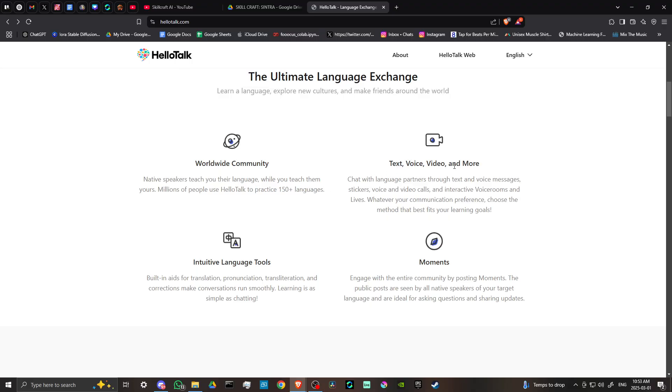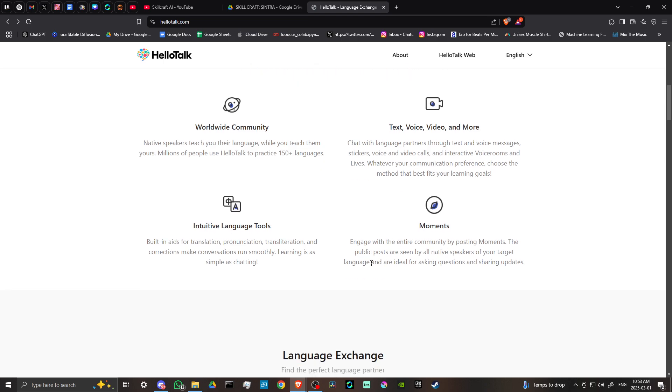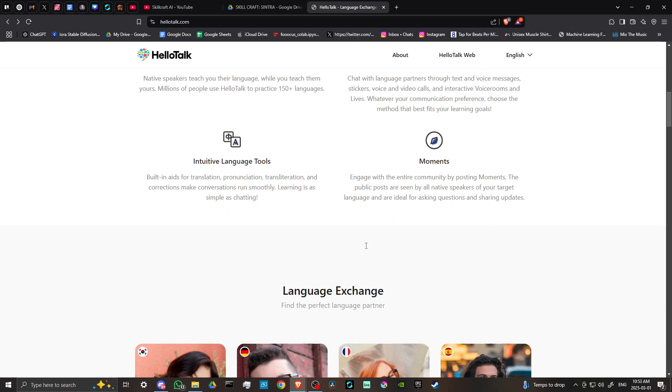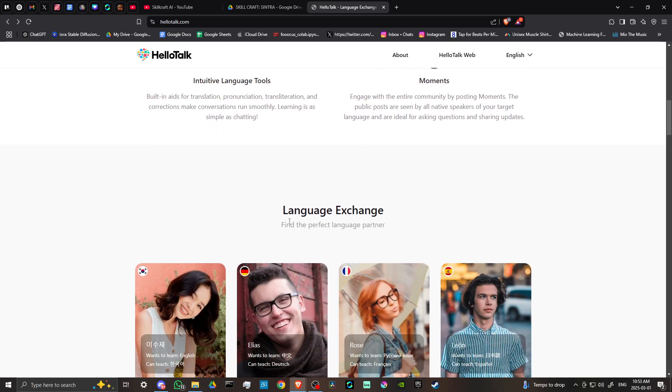Text, voice, video, and more. Intuitive language tools and moments. Engage with the entire community by posting moments. The public posts are seen by all native speakers of your target language and are ideal for asking questions and sharing updates.